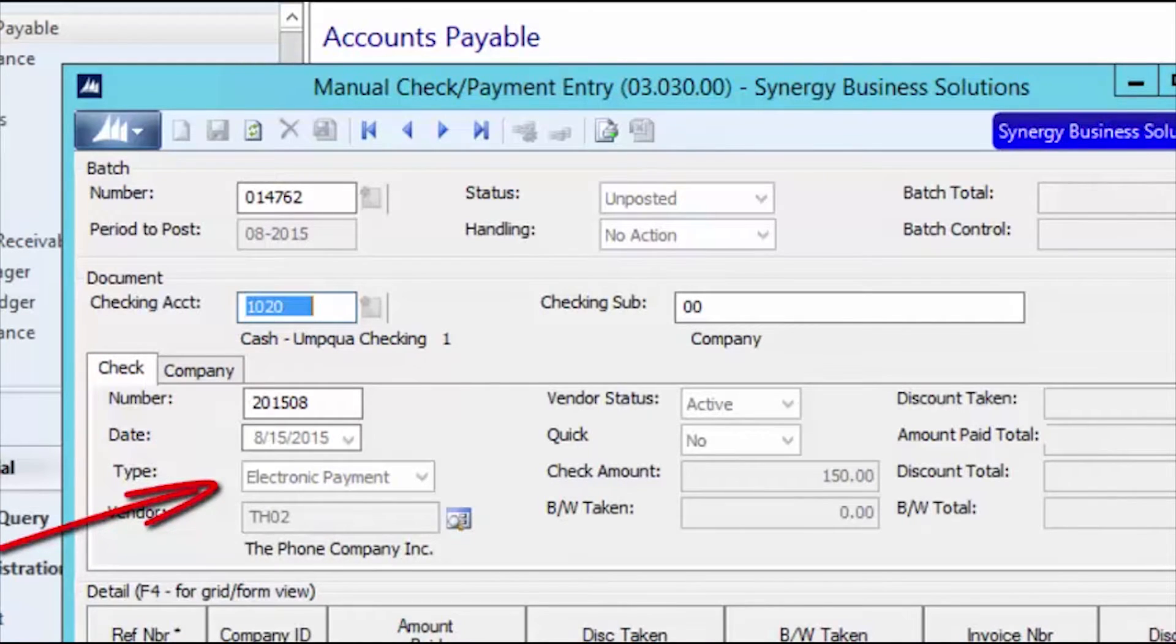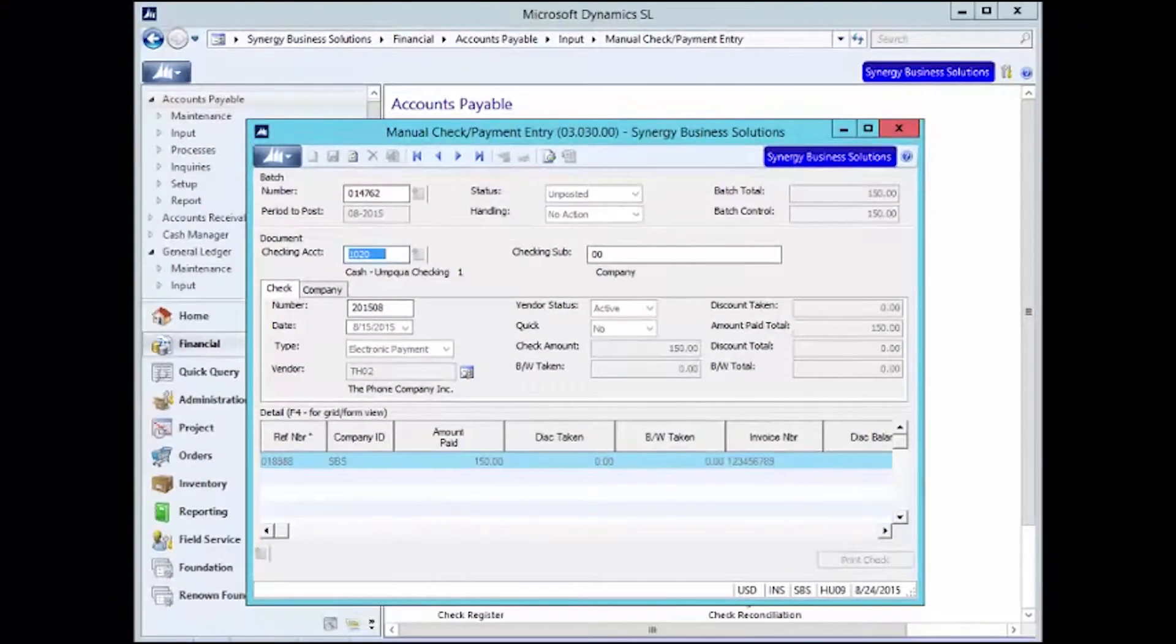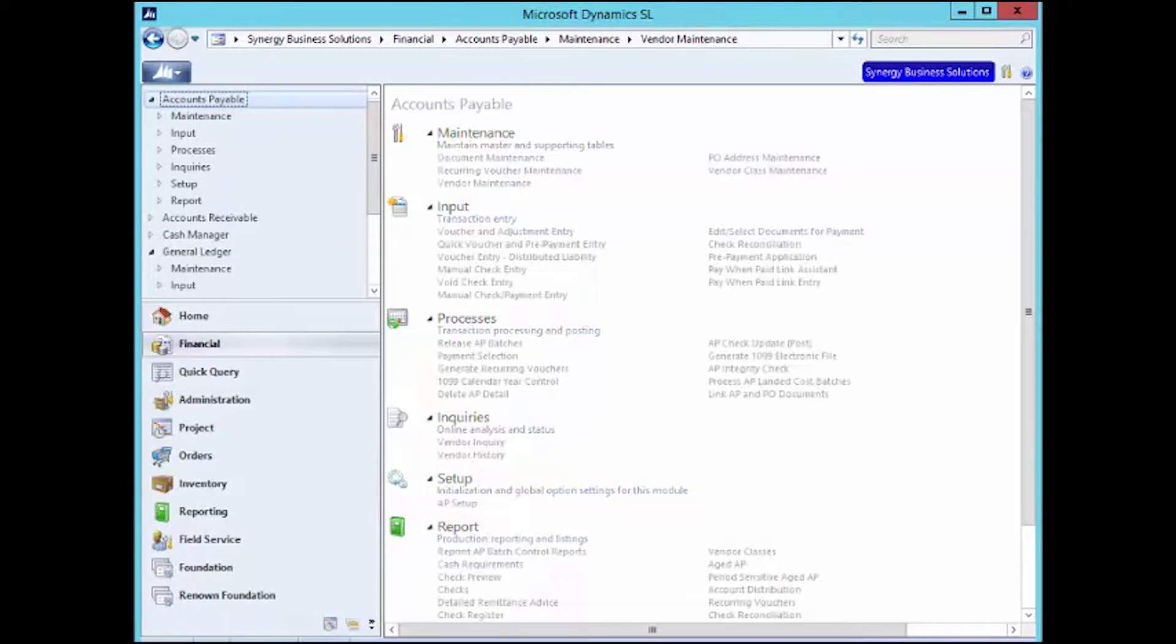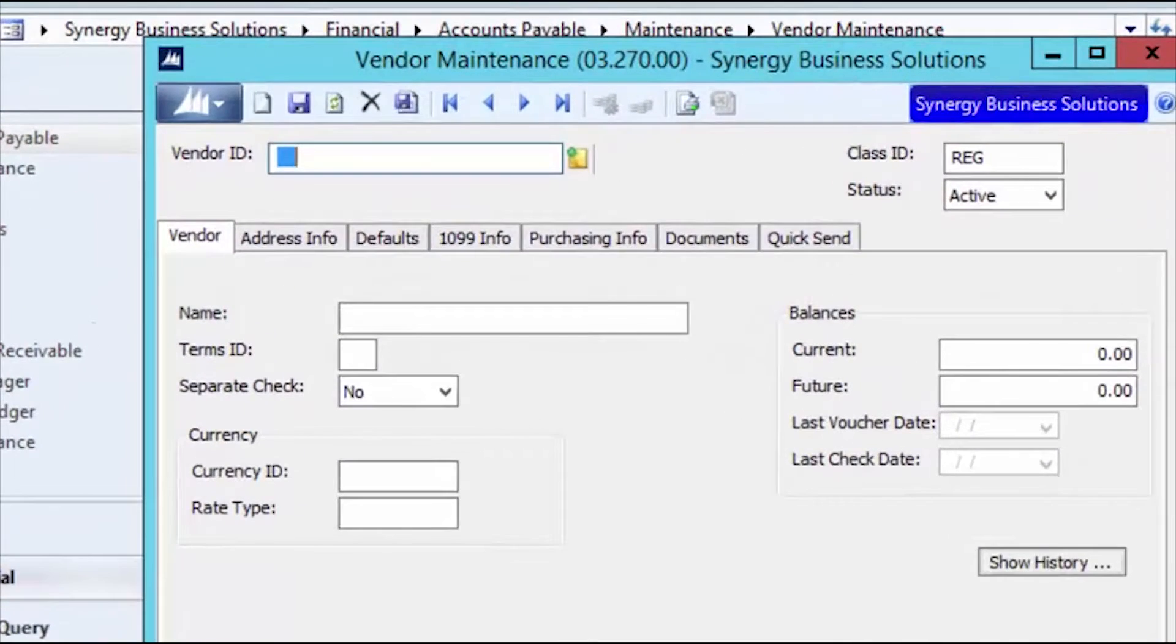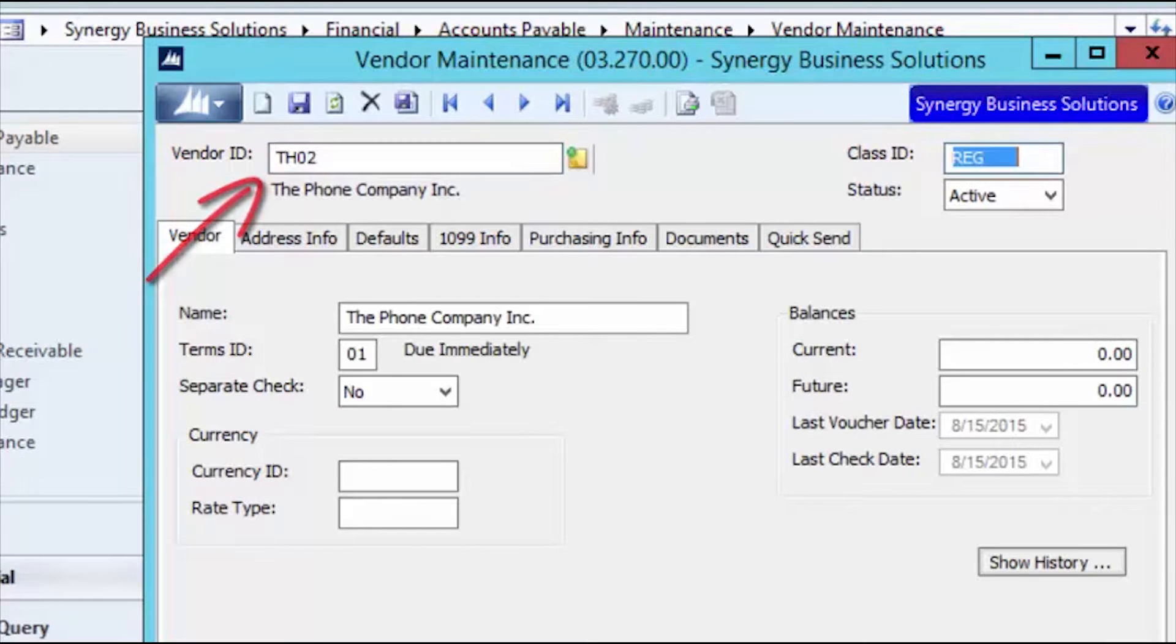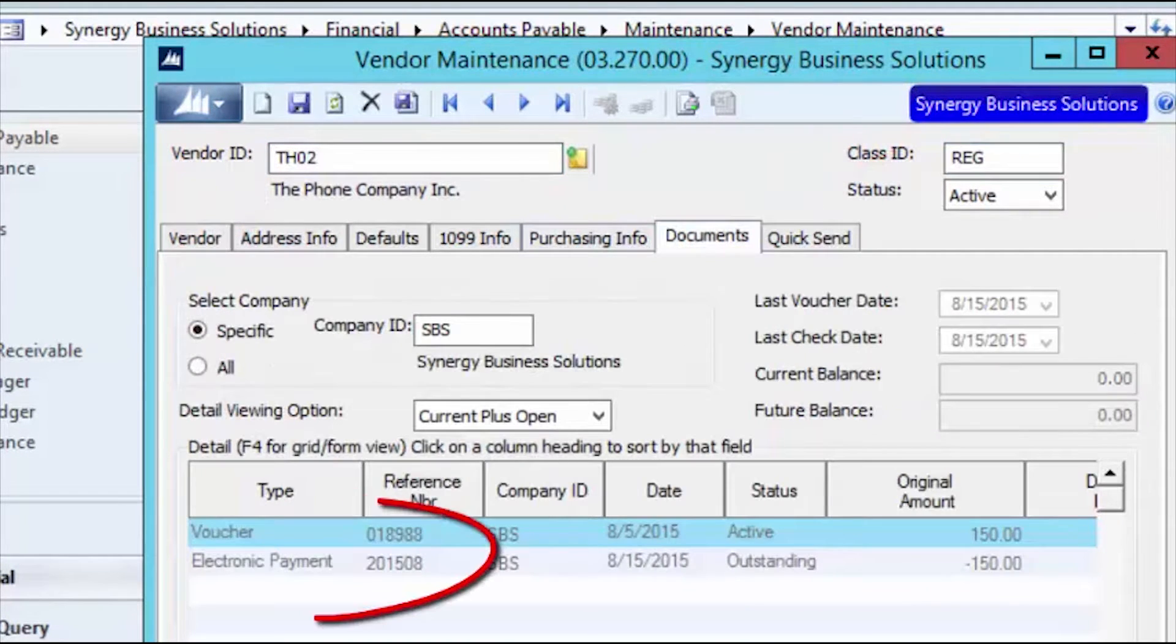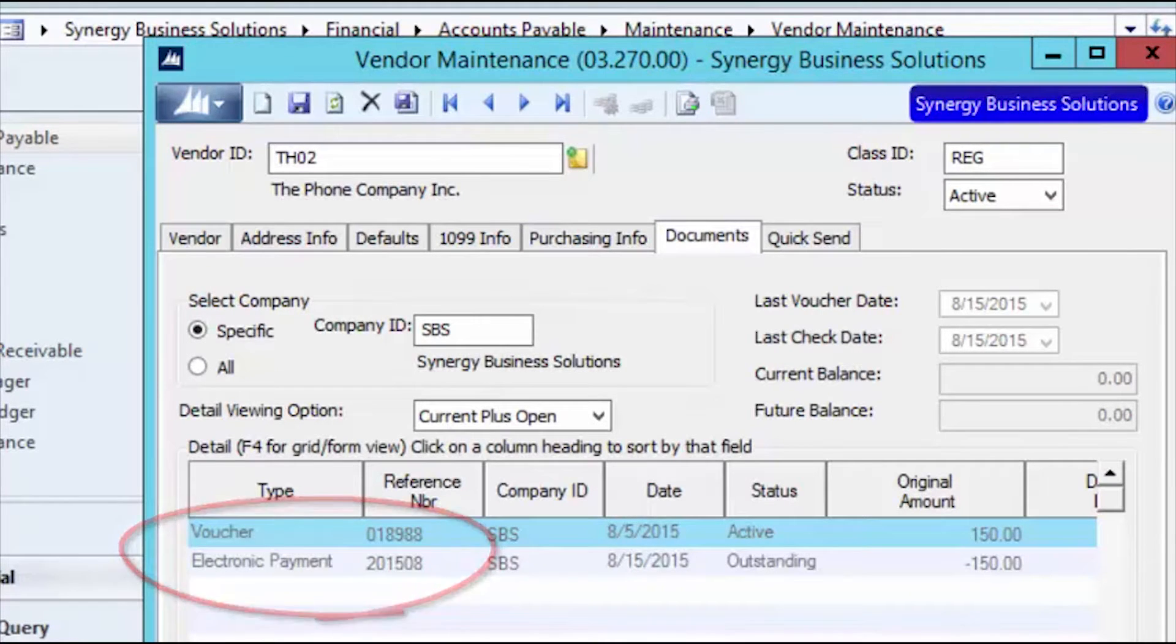Next, let's take a look at how these documents appear in the Vendor Documents screen. I'll enter my Vendor ID and then click on the Documents tab. My eyes are immediately drawn to my document type of electronic payment.